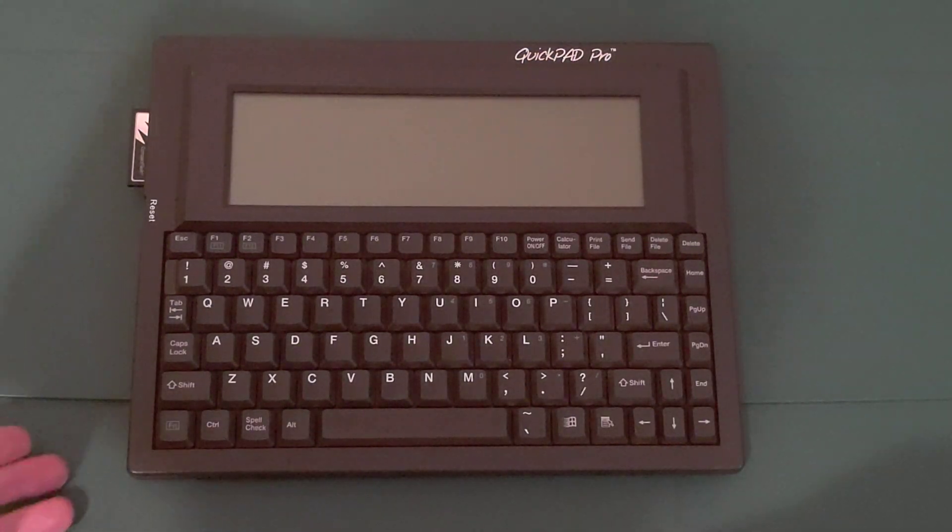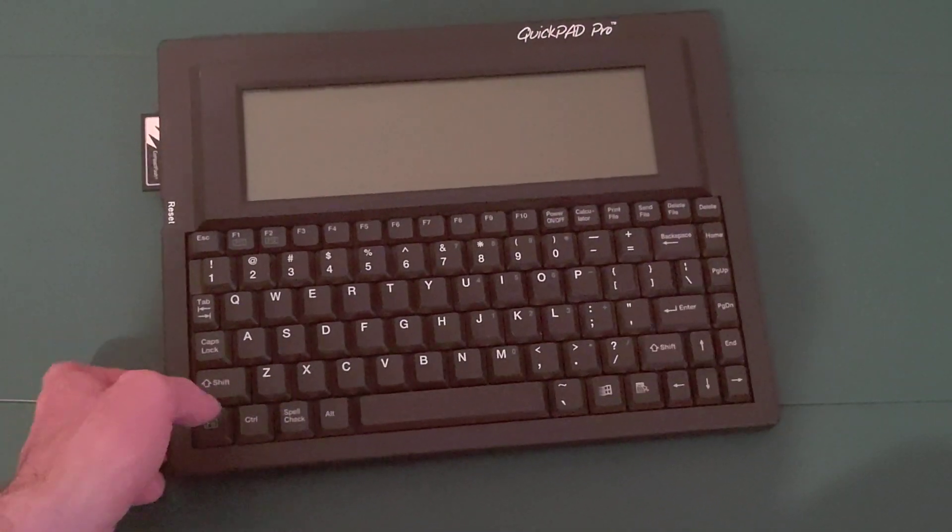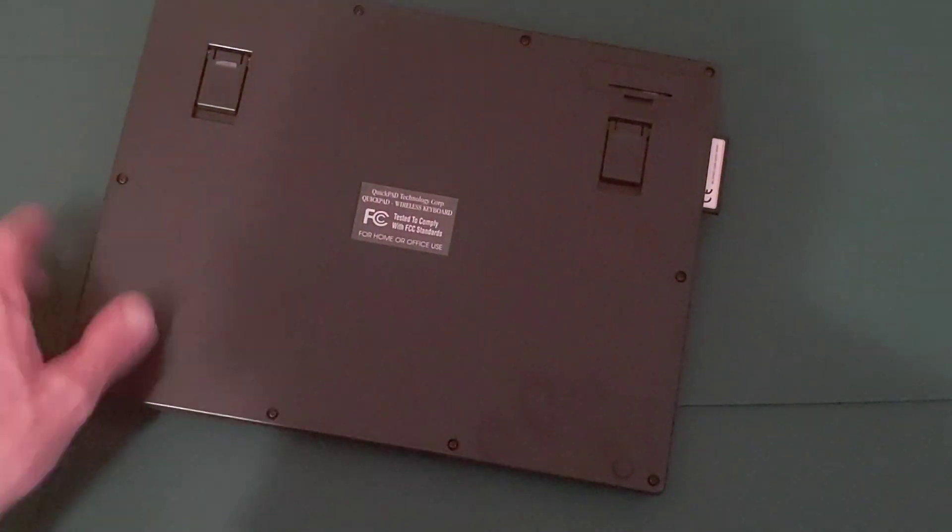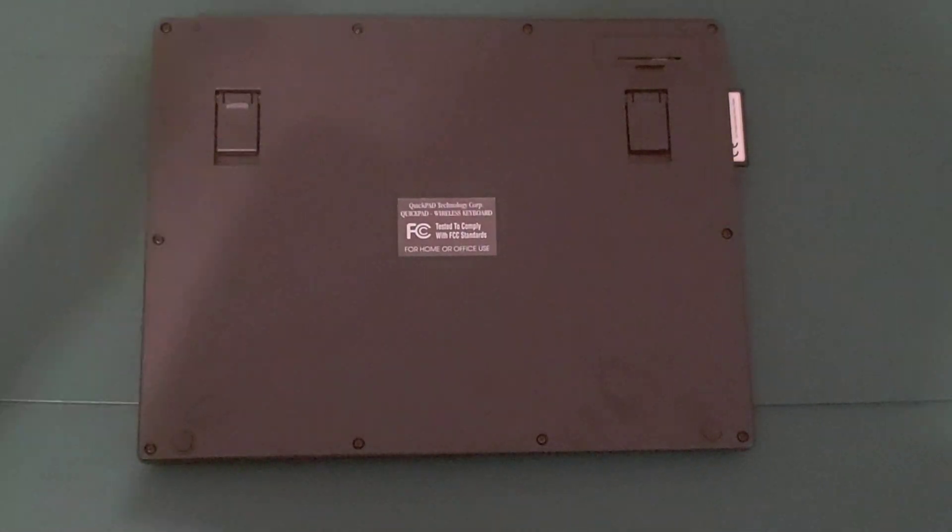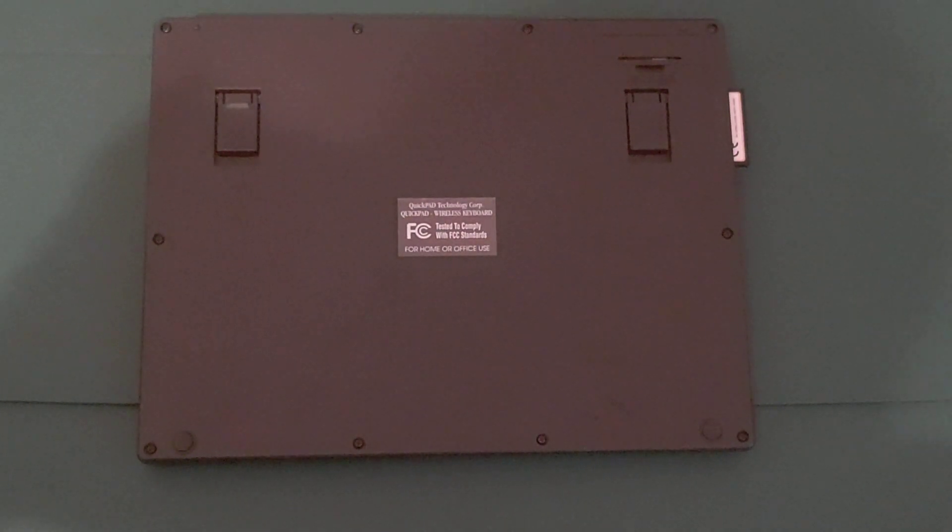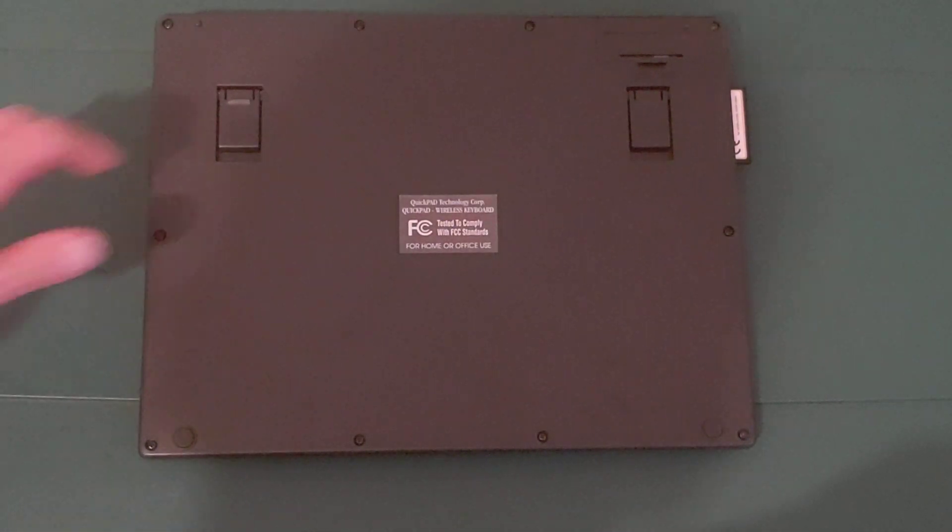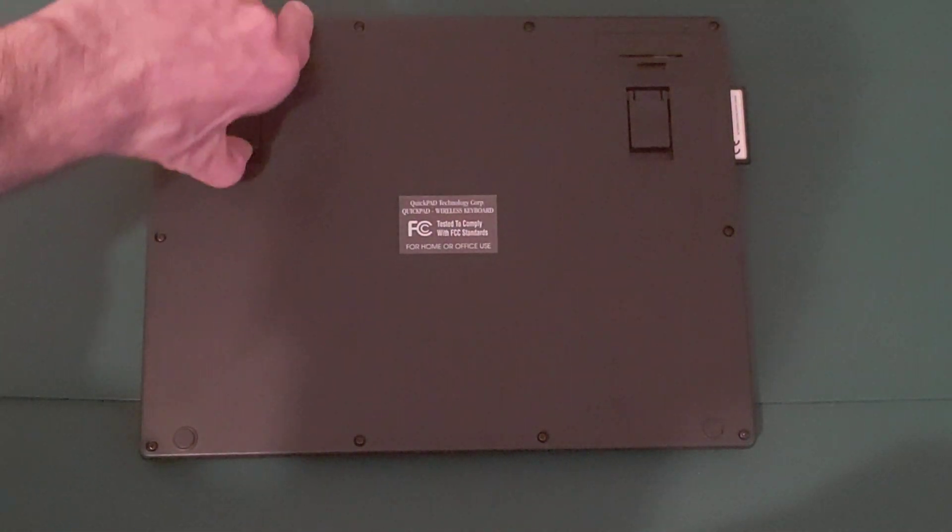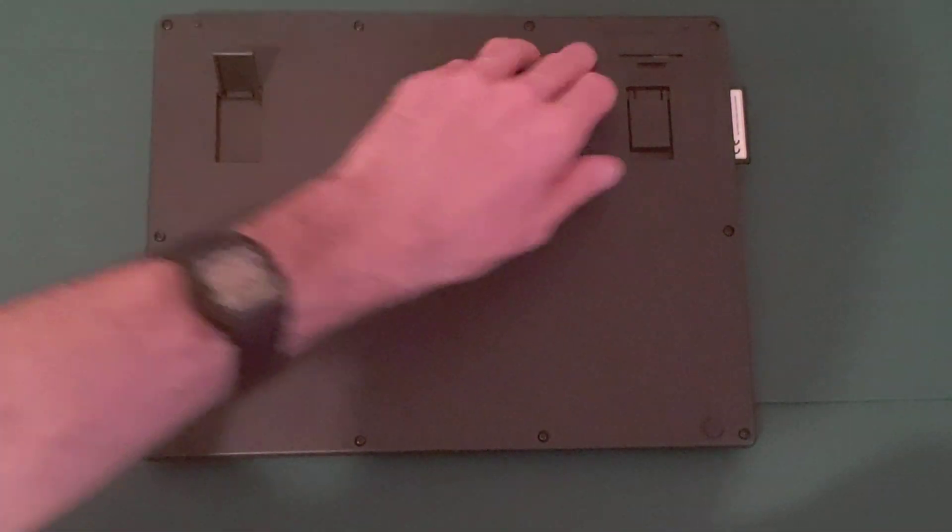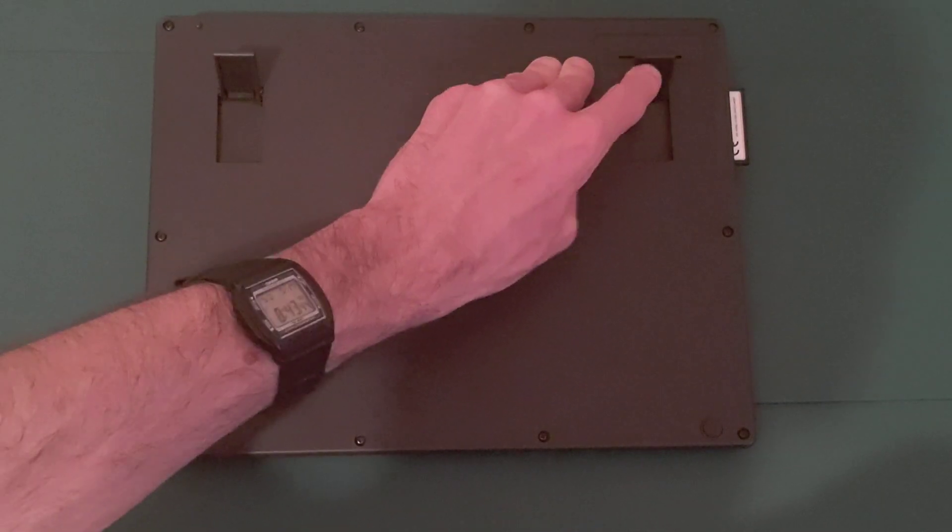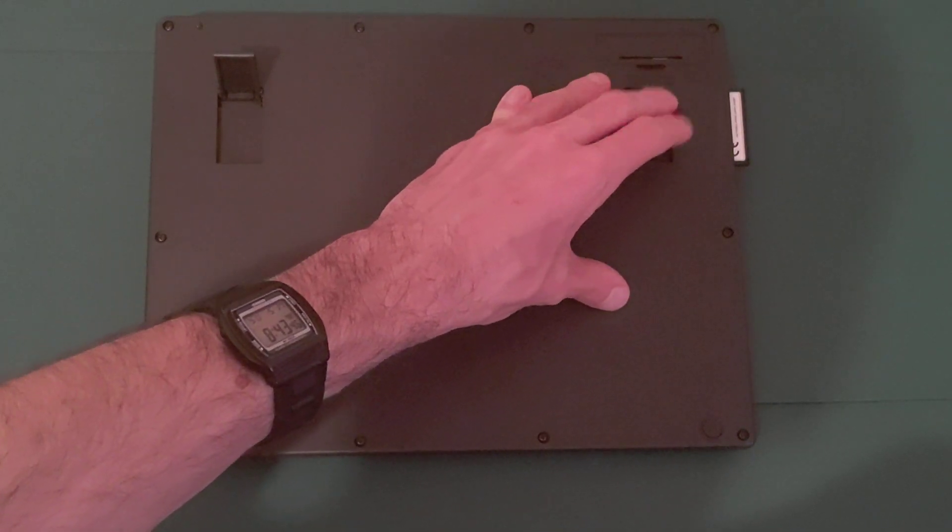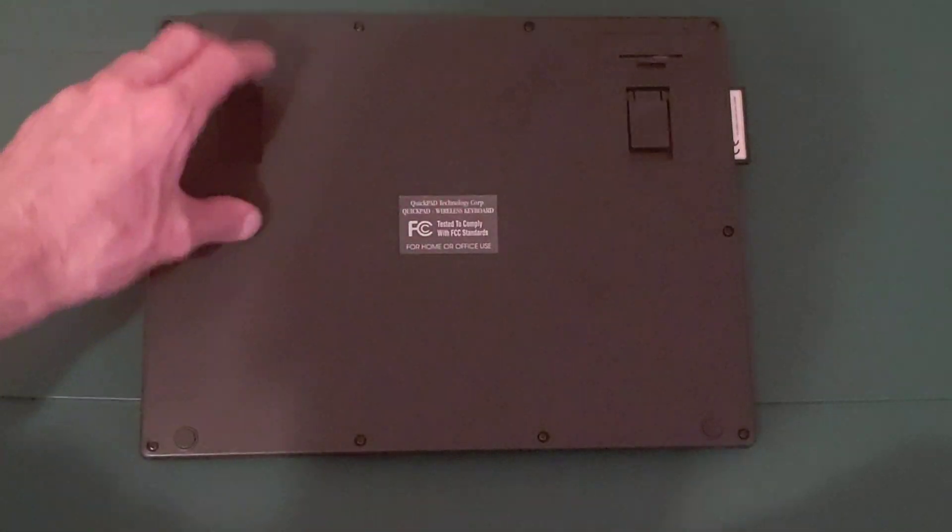Now, let's take a look at the bottom of the machine. The bottom of the machine has two fold-out feet to improve the viewing angle. One and two here. That really helps when you have this on a flat surface.